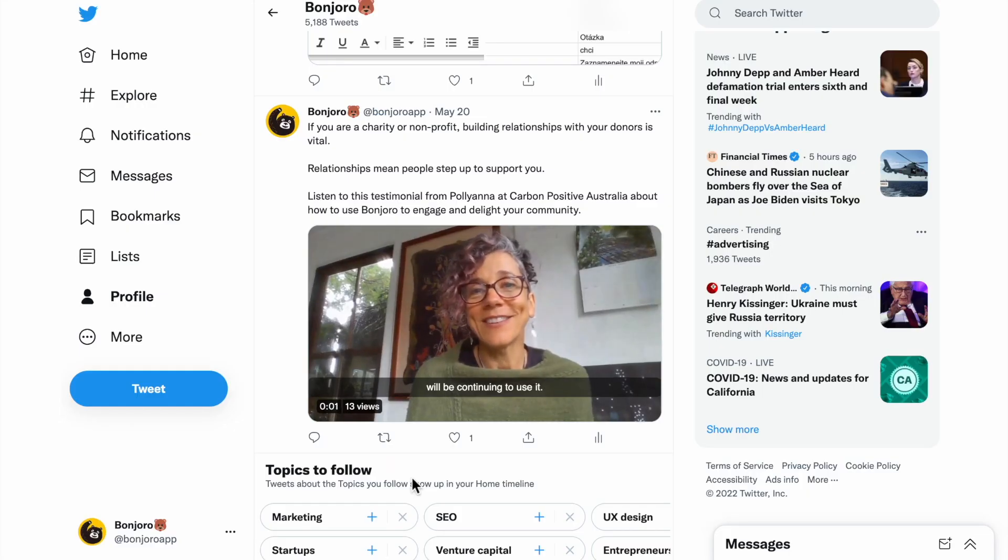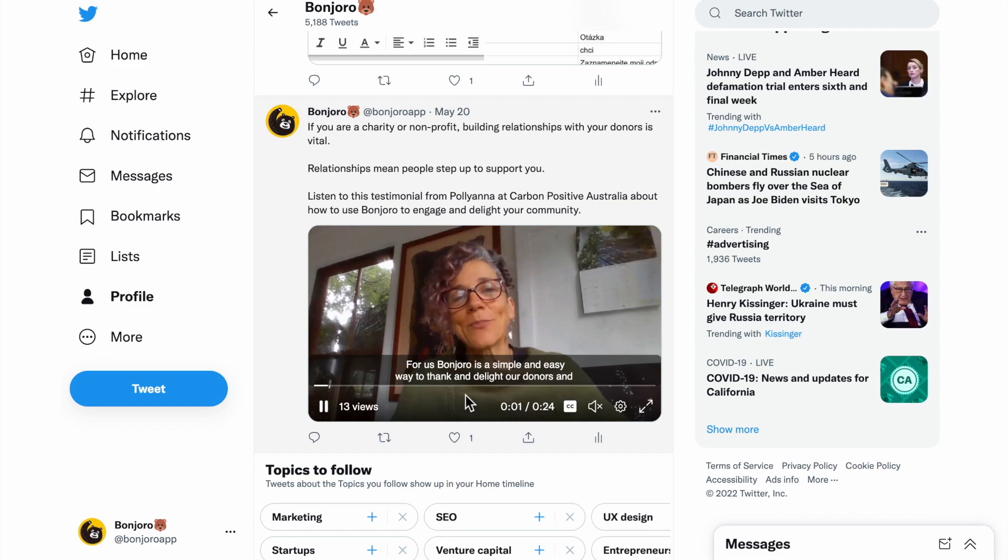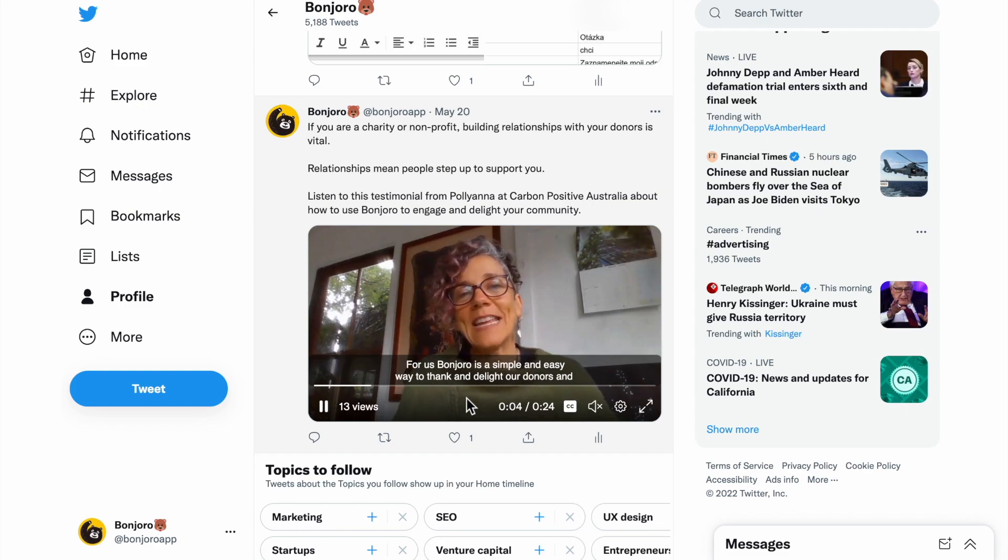Then you're ready to post. Once posted you can see the subtitles and now you have a beautiful video testimonial for social media.